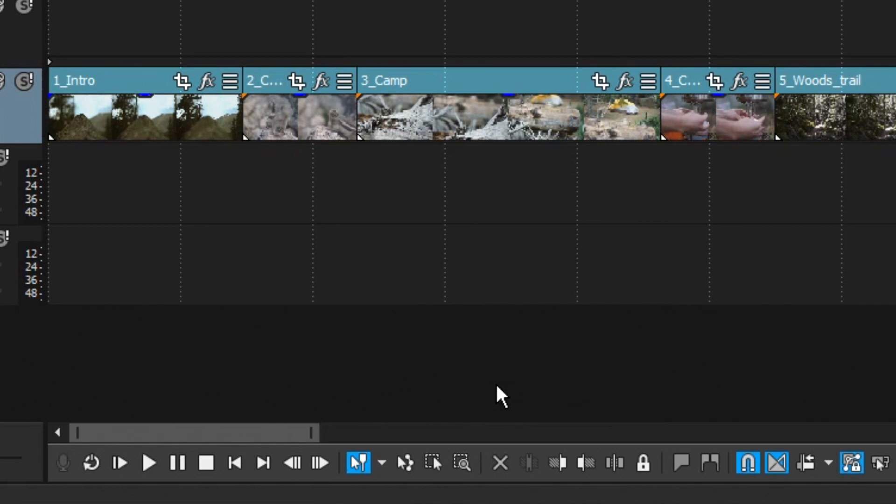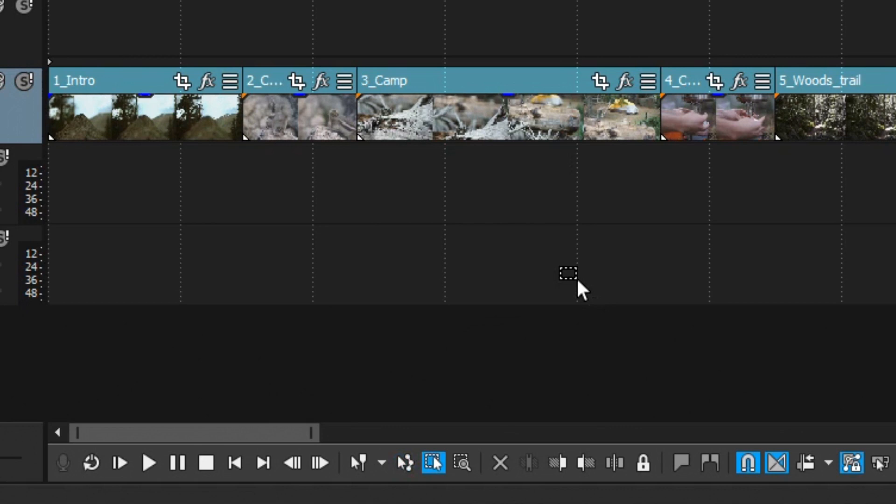To quickly change editing tools, press D on your keyboard. This moves you to the next editing tool. Press D again. Each time you press D, you move to the next tool.